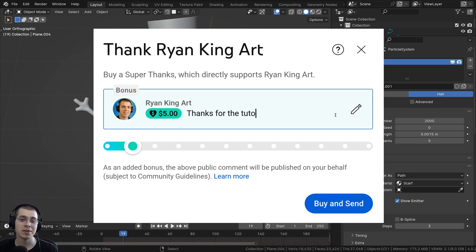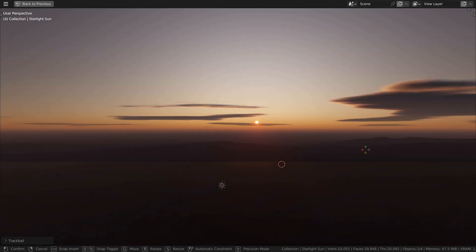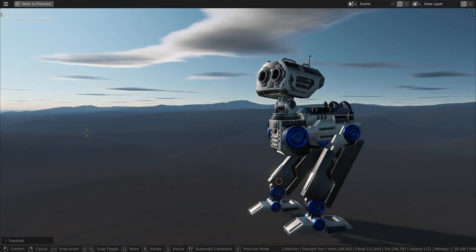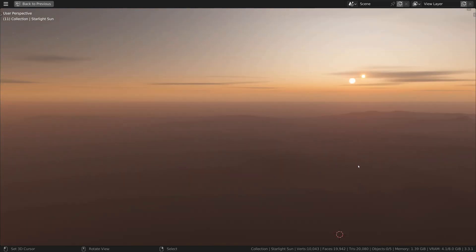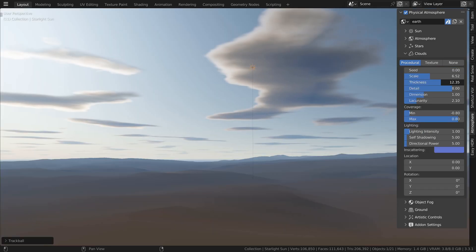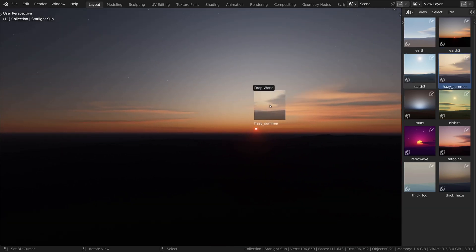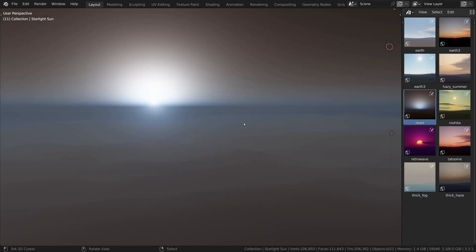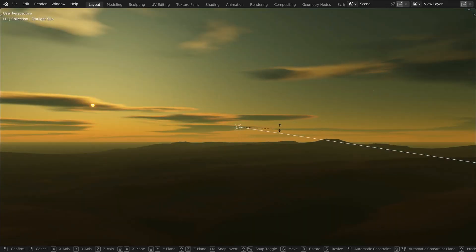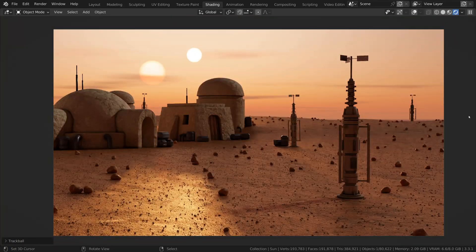Before we start, I wanted to let you know about an amazing Blender add-on for getting realistic customizable skies. Physical Starlight and Atmosphere is an amazing Blender add-on for creating realistic skies and skylighting. I've used the add-on myself and I highly recommend it. You can customize the sun, atmosphere, stars, clouds, fog, and more. The add-on also provides outstanding sky presets such as daytime and sunset, fog and haze, Mars, and even retrowave. You can also change the time of day just by rotating the sunlight. Check out the add-on with the link in the description, and by purchasing through my link you'll be helping to support this channel.